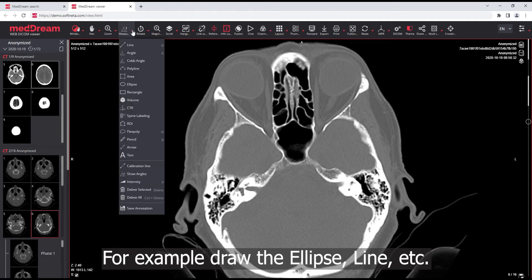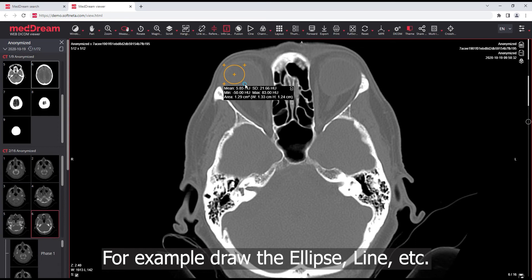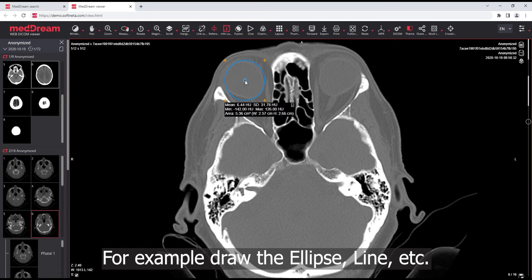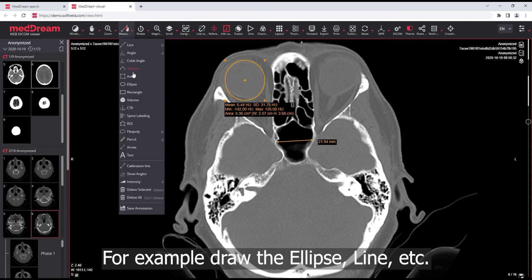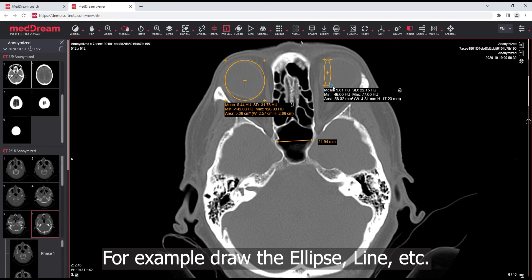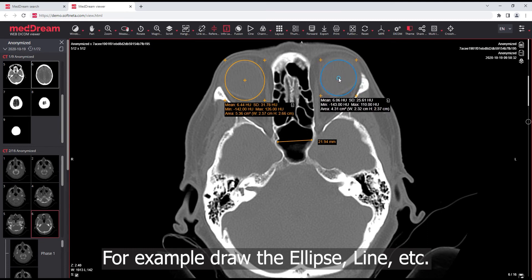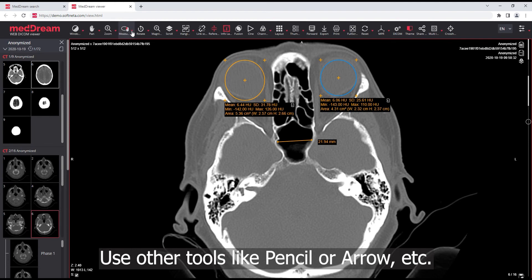For example, draw an ellipse, line, or other measurements. Use other tools like pencil or arrow, etc.